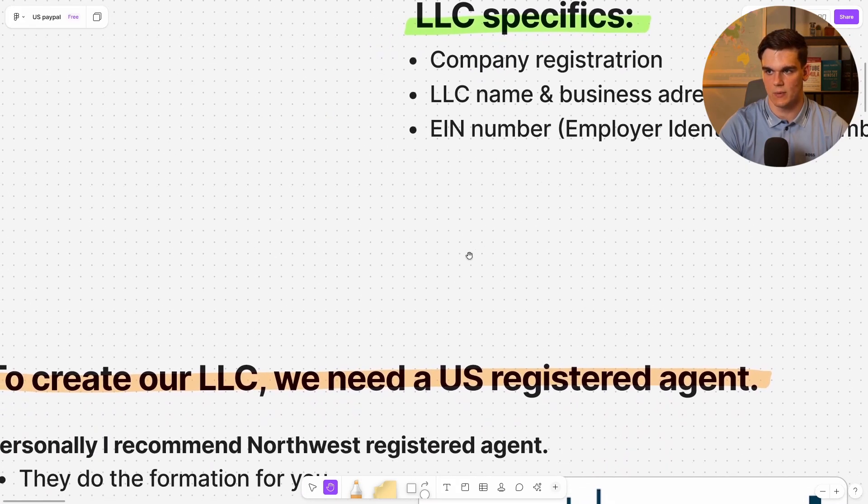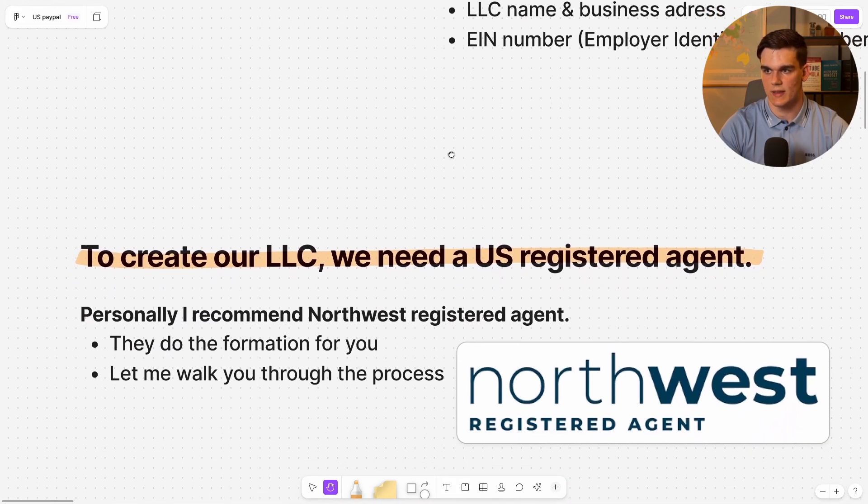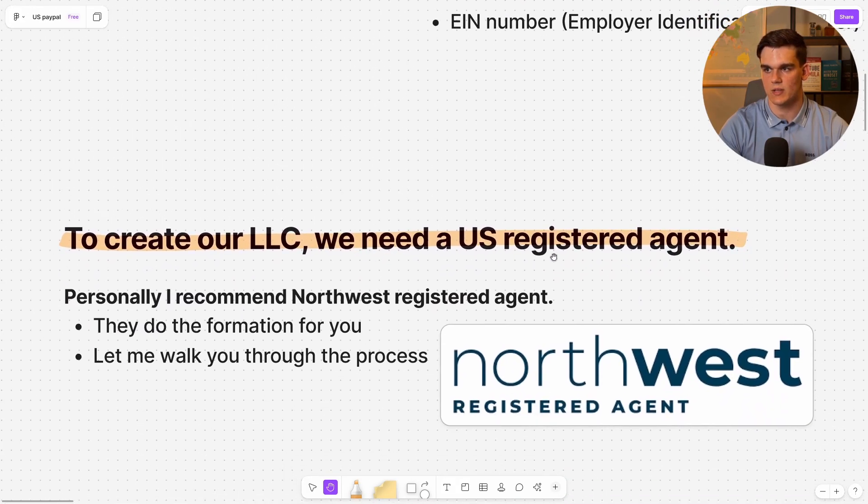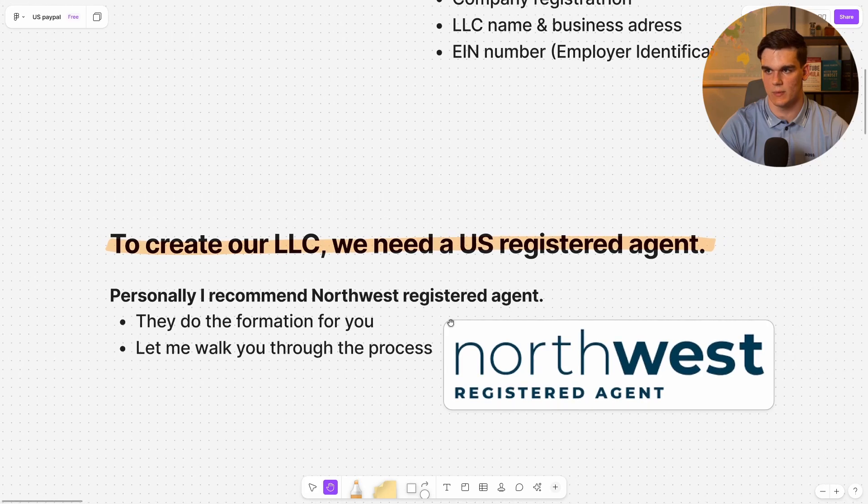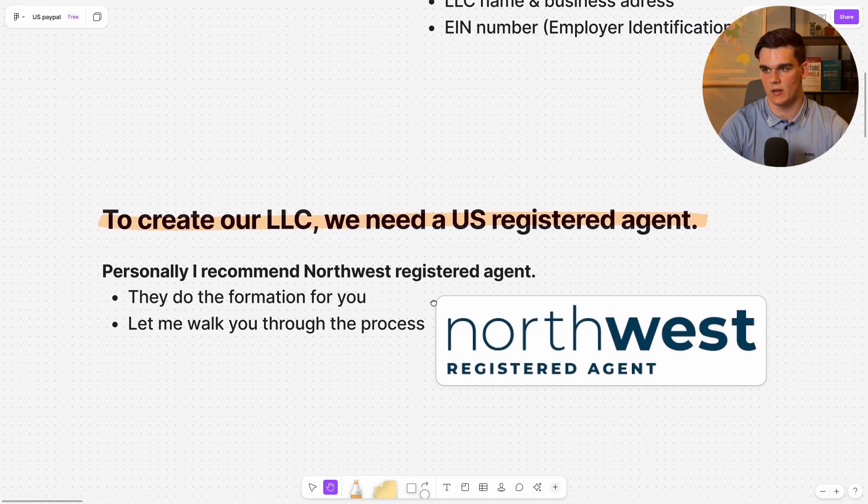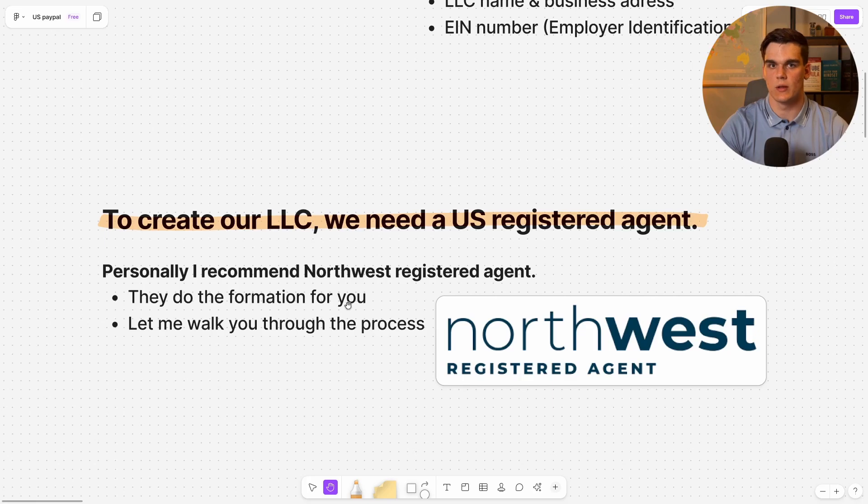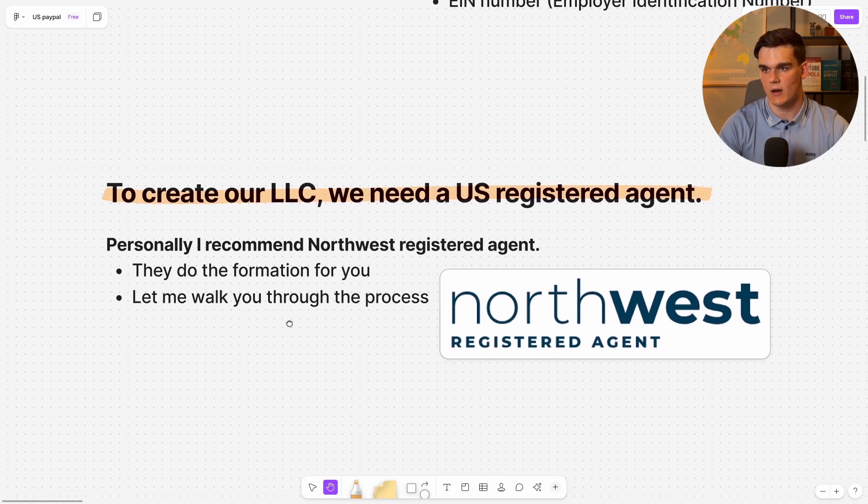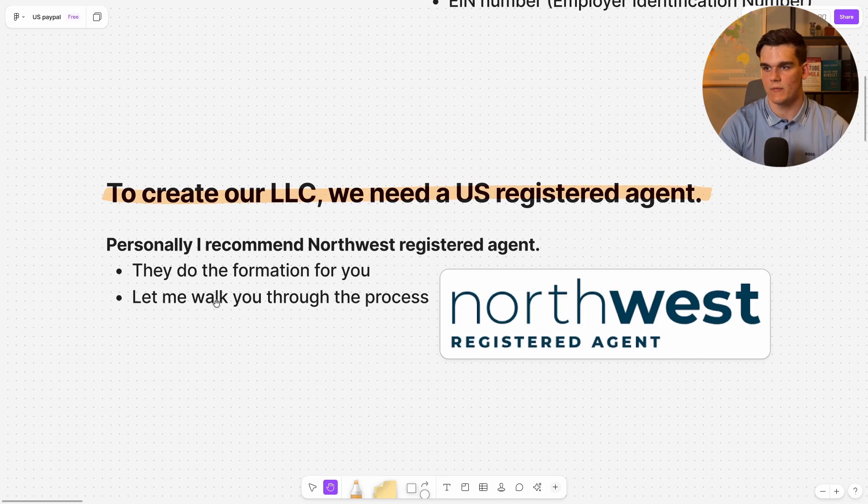To set up an LLC we need a US Registered Agent and I personally recommend using Northwest Registered Agent. I've used them multiple times and they make the whole process really straightforward. They'll handle all the paperwork for you, get you registered with the state, and also help you obtain your EIN. I'll leave a link in the description below so you can follow along. Let me walk you through the process.